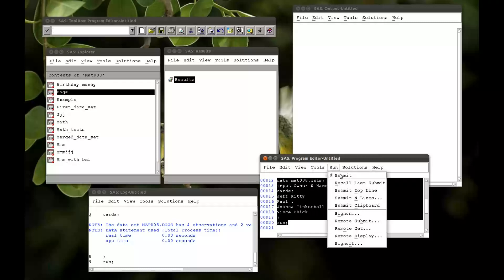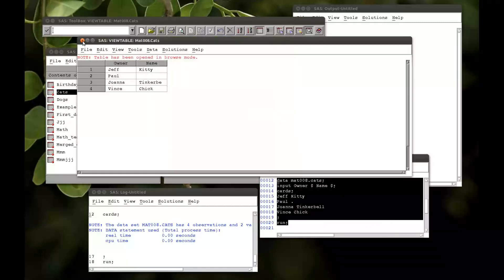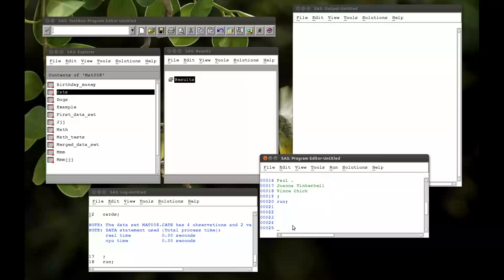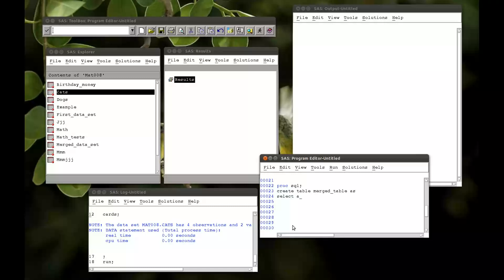So if you're familiar with all this, this is nothing new — we're just creating some datasets to be able to play around with the examples. So first off, let's do an inner join. Proc SQL, create table merged_table as. Now I want to select — this is what's new. I'm going to create something called A. So the table A, and I want from table A the variable owner. I want from table A the variable name, but I want to call that dog_name. And then from table B, I want the variable name but I want to call that cat_name.